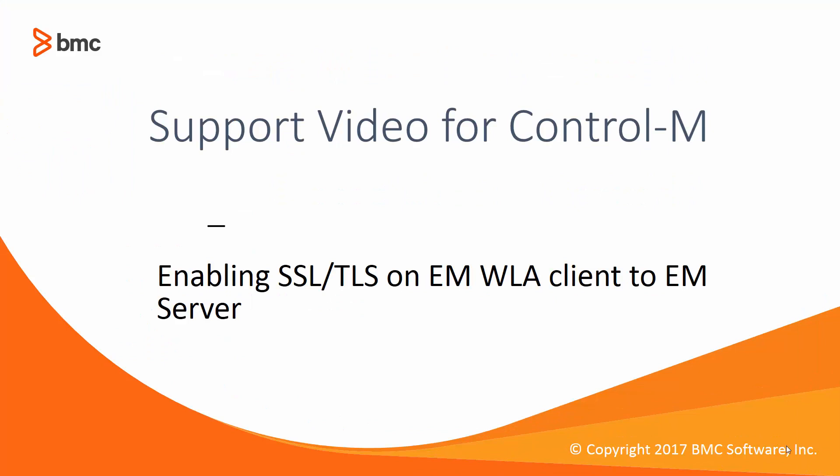Before we begin, make sure you have deployed your SSL certificate on both Control M Enterprise Manager server and client. How to do this is outside the scope of this video.